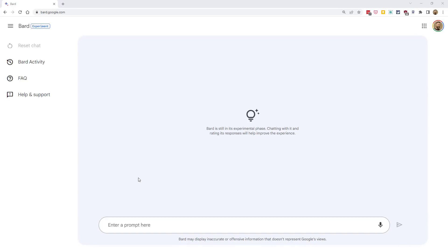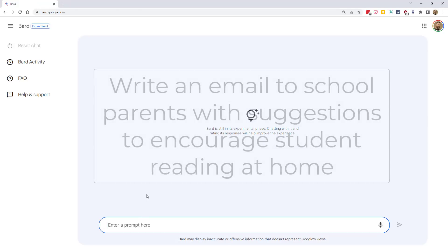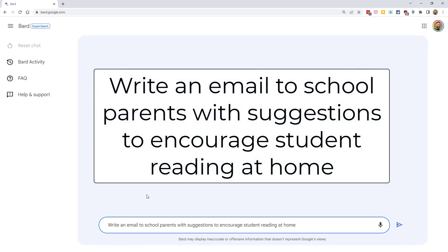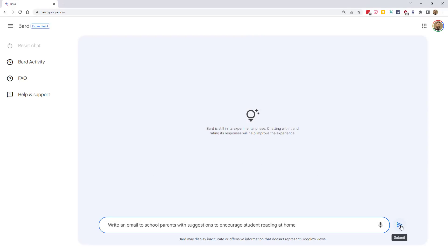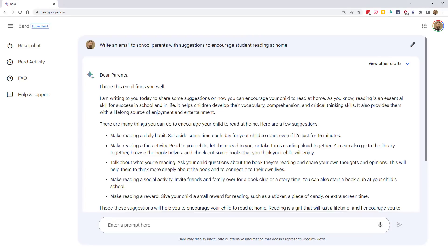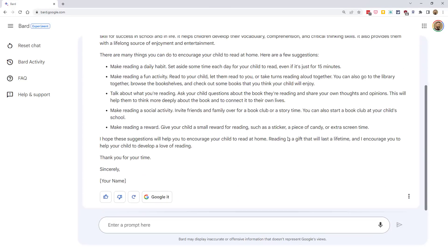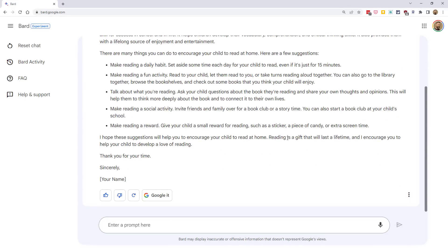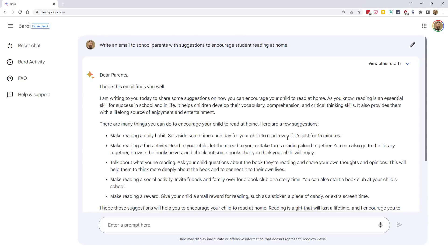And for one more quick example, we could have Bard help us write emails. We could ask it to draft an email message on a certain topic and gear toward a specific audience. For example, we could say, Write an email to school parents with suggestions to encourage student reading at home. And there we go. We've got a nice draft of an email message that we could copy and paste and modify however we need.